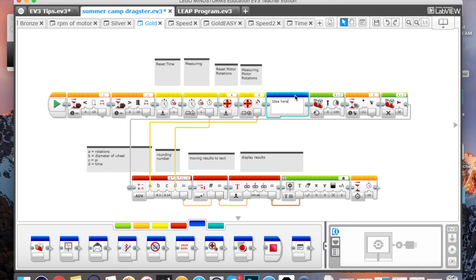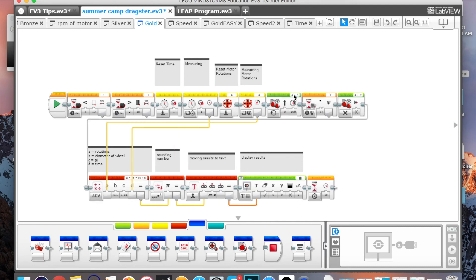So I highly encourage you to use these comment blocks and build them right into your code. And when you have things finalized, you could then, if you want to eliminate them, you could always bump back up to these comments when you go to print off your missions, use your missions, explain it to other people.